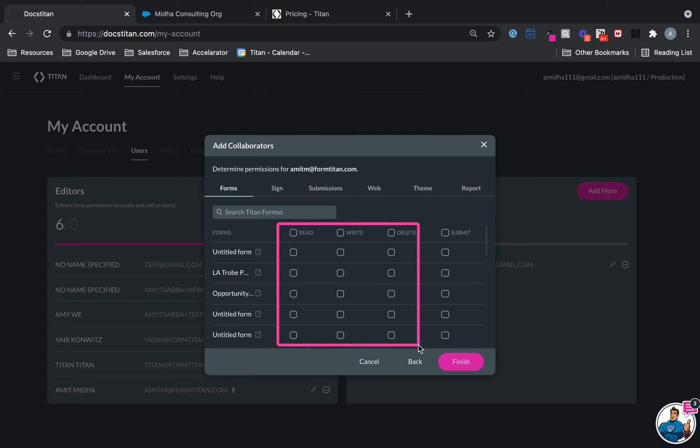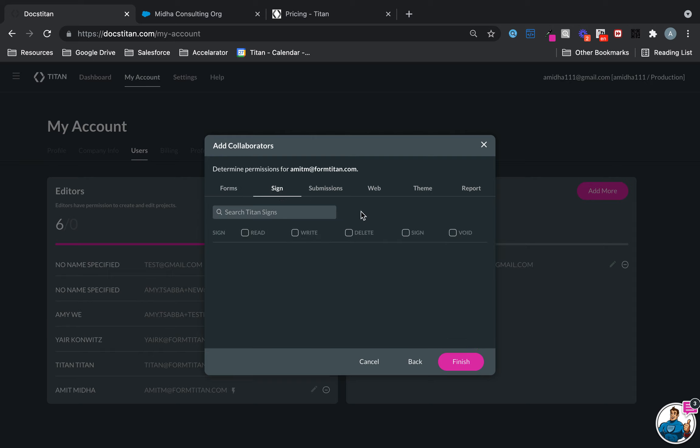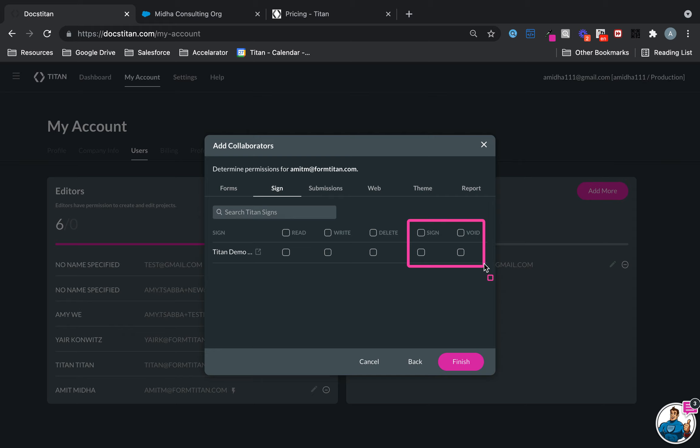For collaborators, the only thing you should be interested in is the submission under Sign. If I have any documents here, which I do, so here again for collaborators these are the only two checkboxes you're interested in. For submission, again, this is the only checkbox you're interested in.